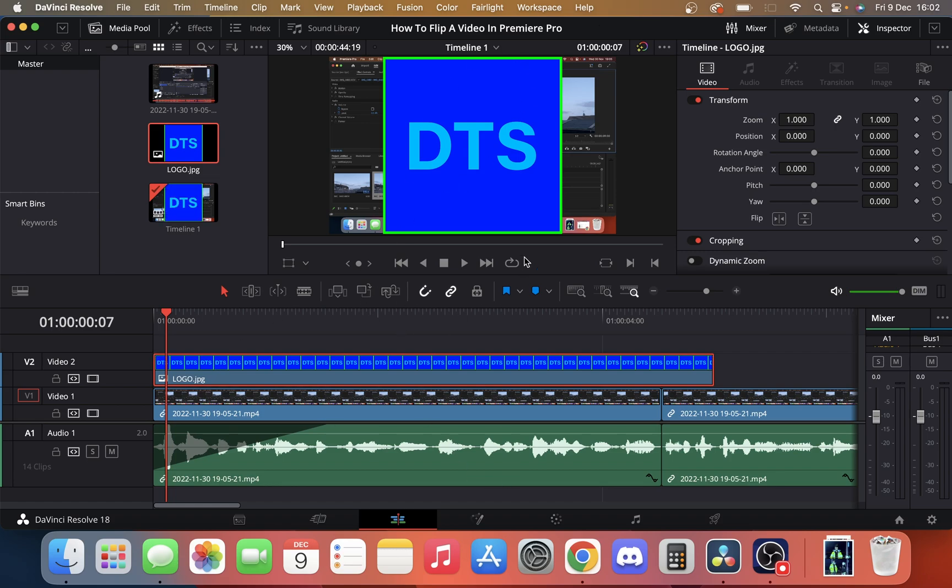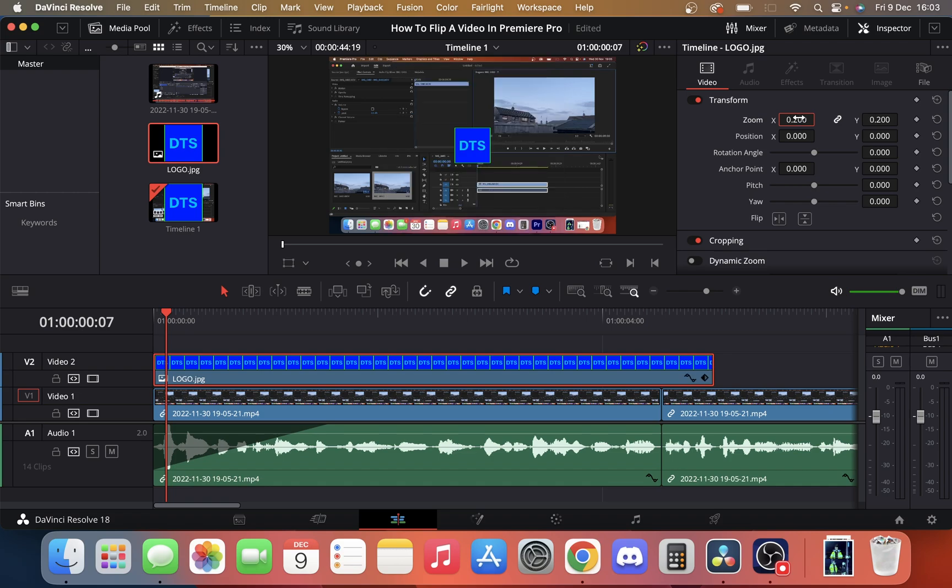As you can see, the channel logo is a bit too big. So we're just going to make it smaller by changing the zoom. I want it about 20% of its original size.